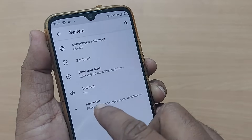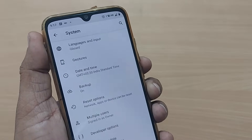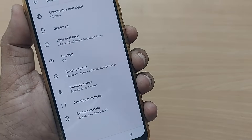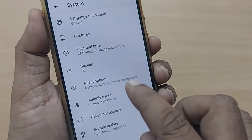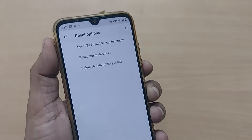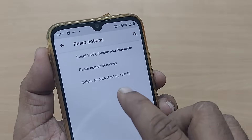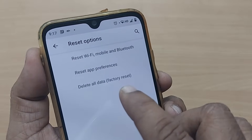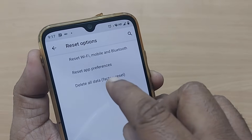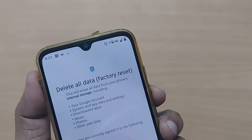In the System menu, along with Advanced, you'll see Backup and the next option is Reset Options. To find the factory reset option, tap on Reset Options. Once you are in Reset Options, there will be several reset types listed, and the last one is Factory Reset.